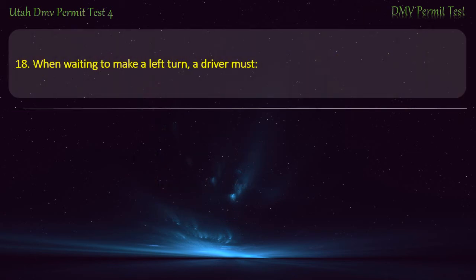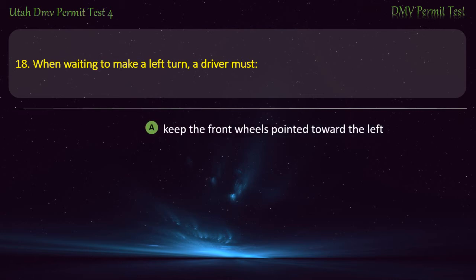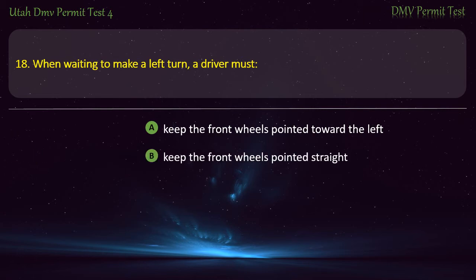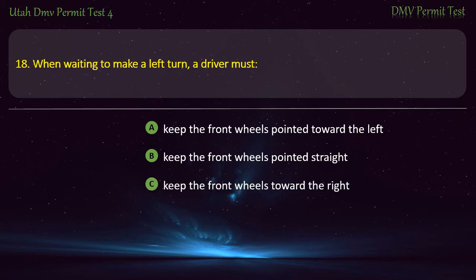Question 18. When waiting to make a left turn, a driver must: Keep the front wheels pointed toward the left; Keep the front wheels pointed straight; Keep the front wheels toward the right; or None of the above? Answer: Keep the front wheels pointed straight.